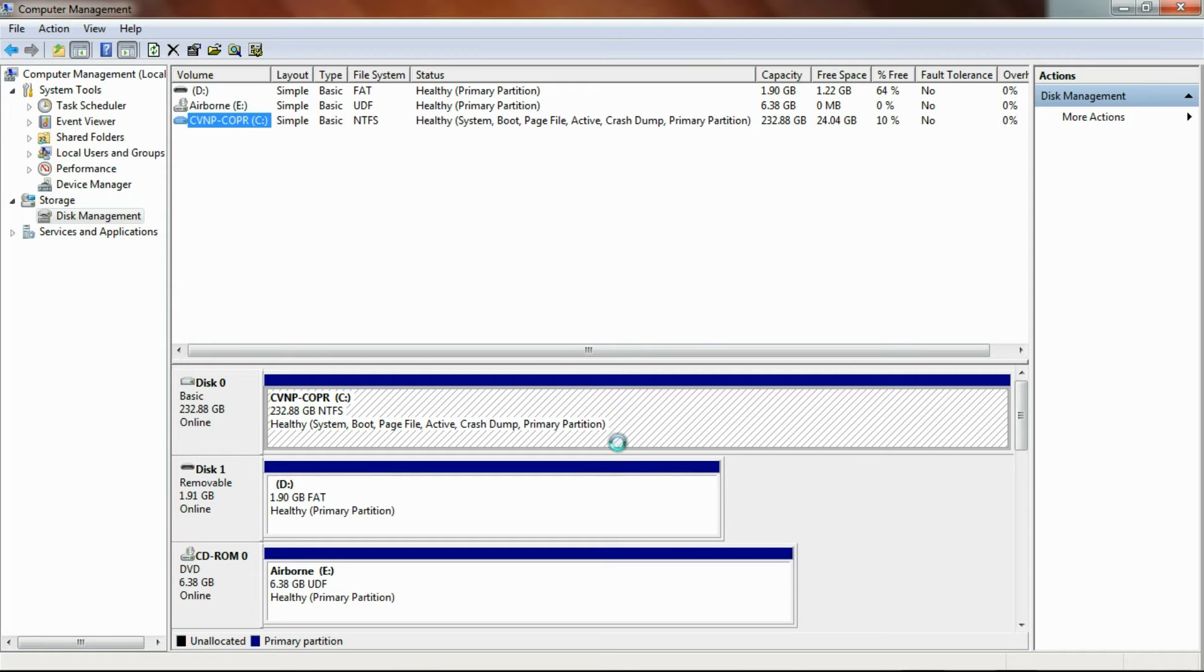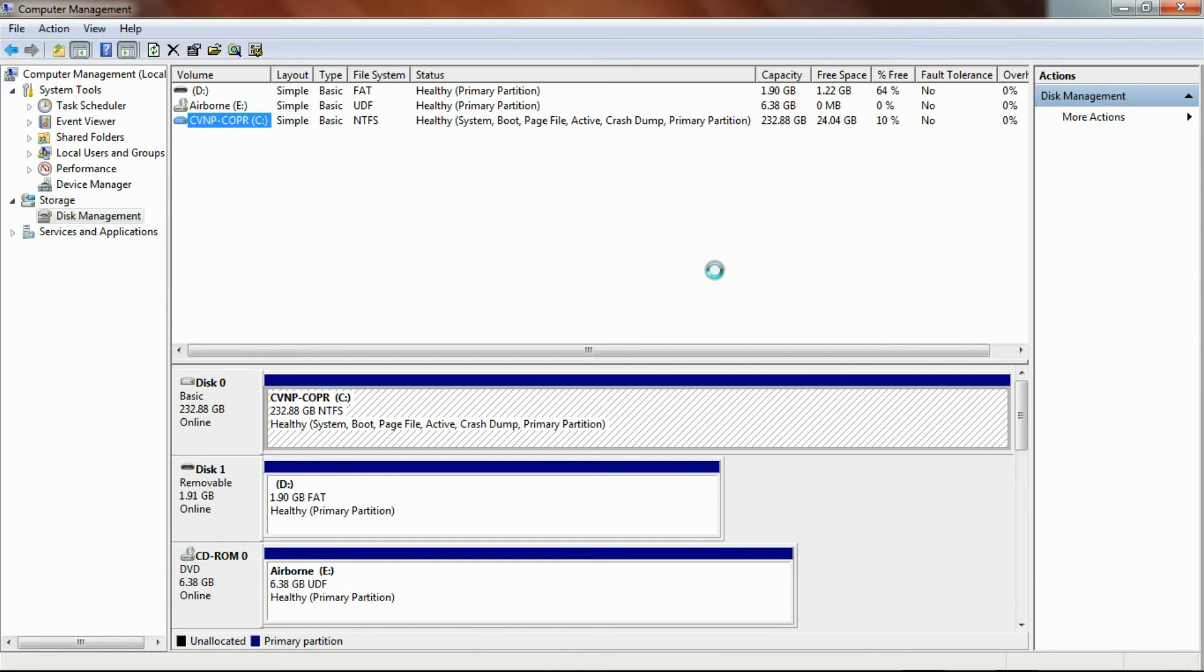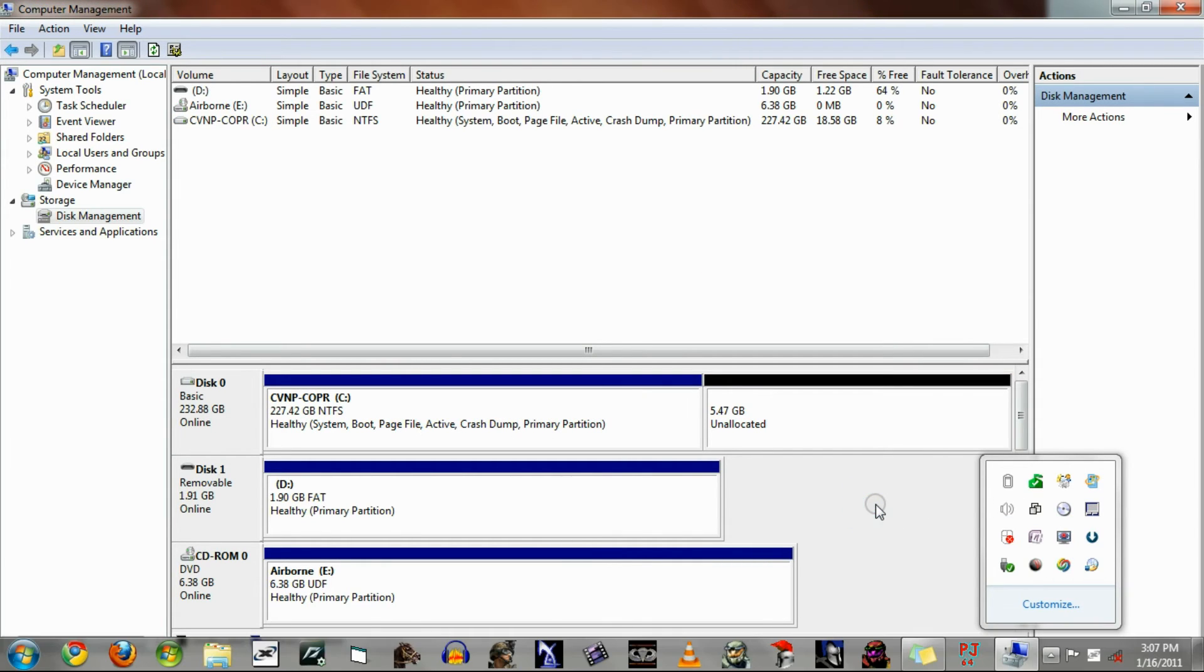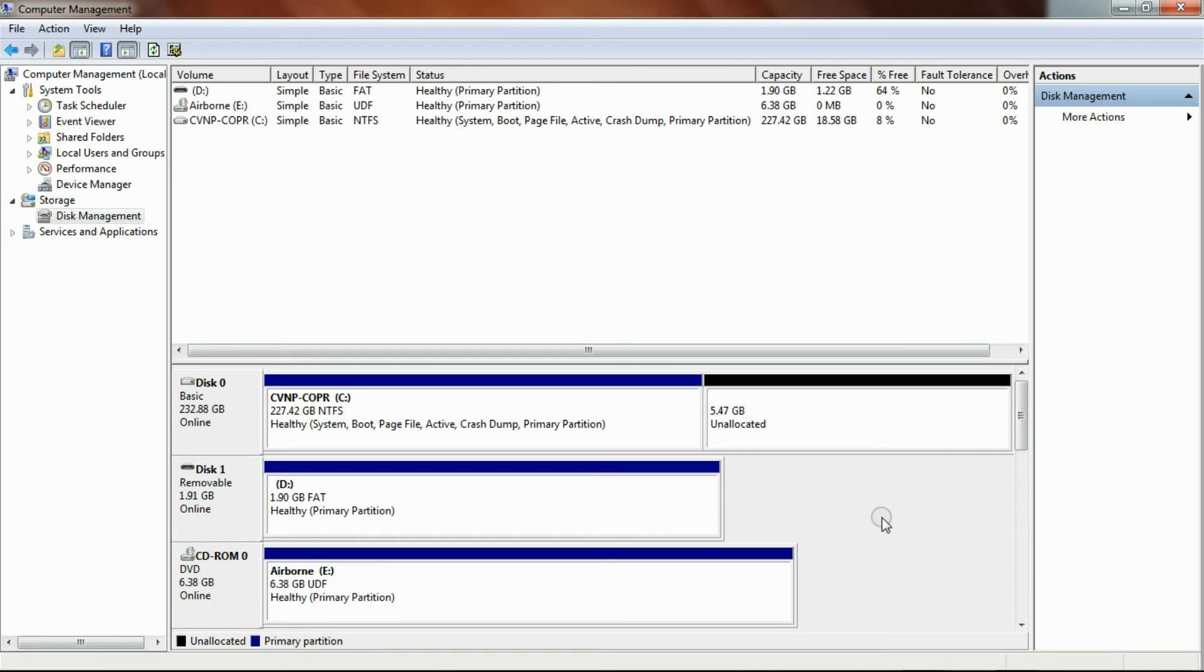And it'll say, unallocated space on drive C. You go into that unallocated space, right-click once, add the unallocated space, then right-click, and then you will click create simple volume.